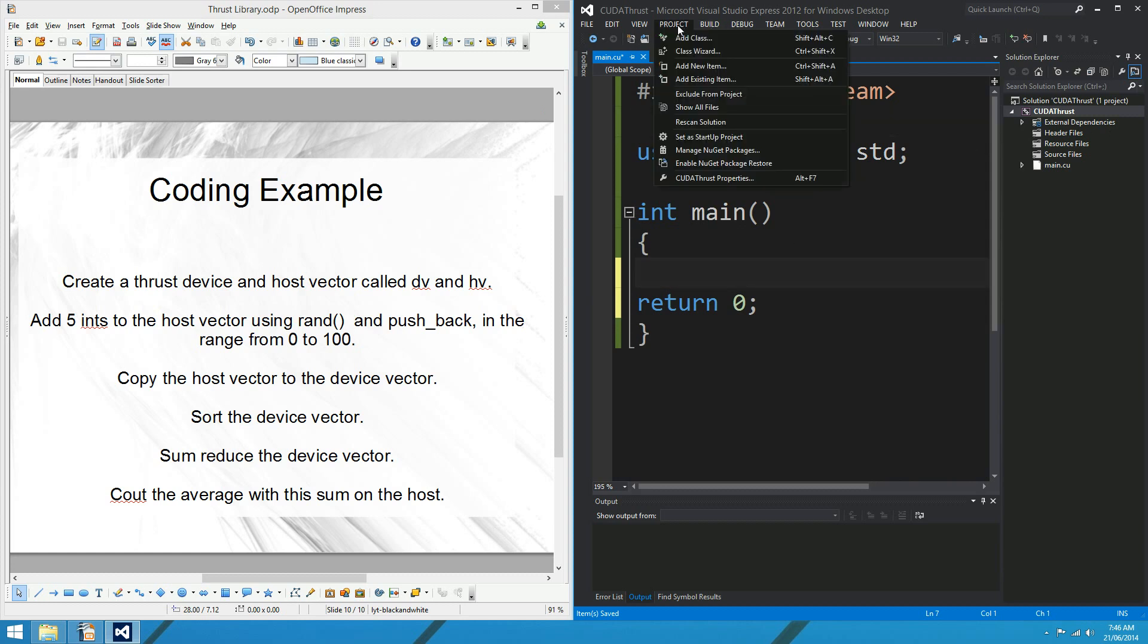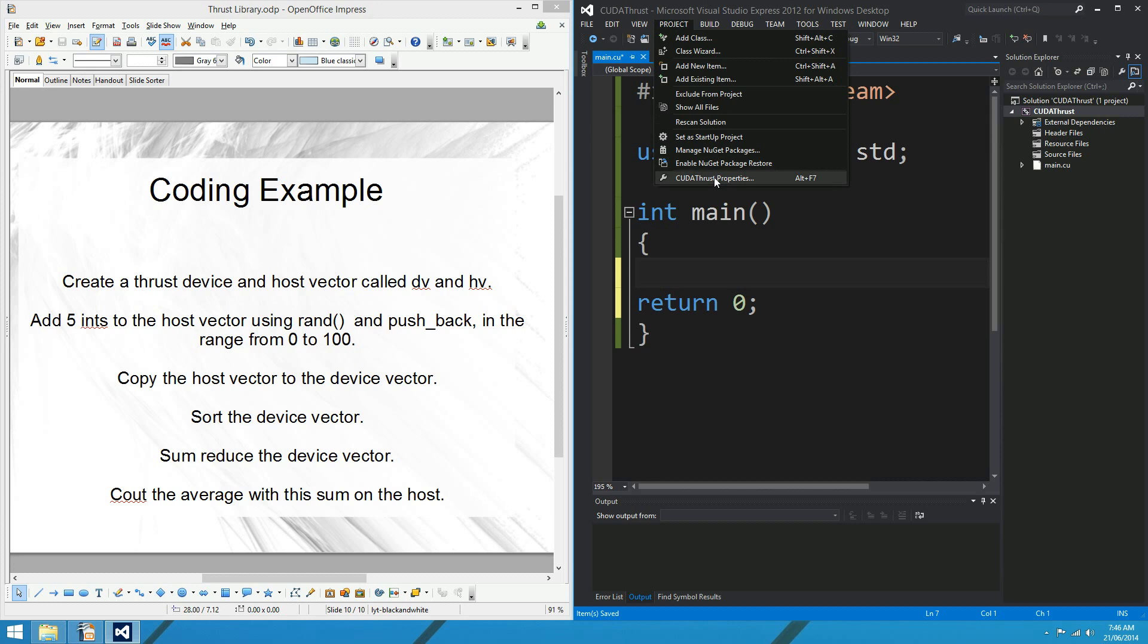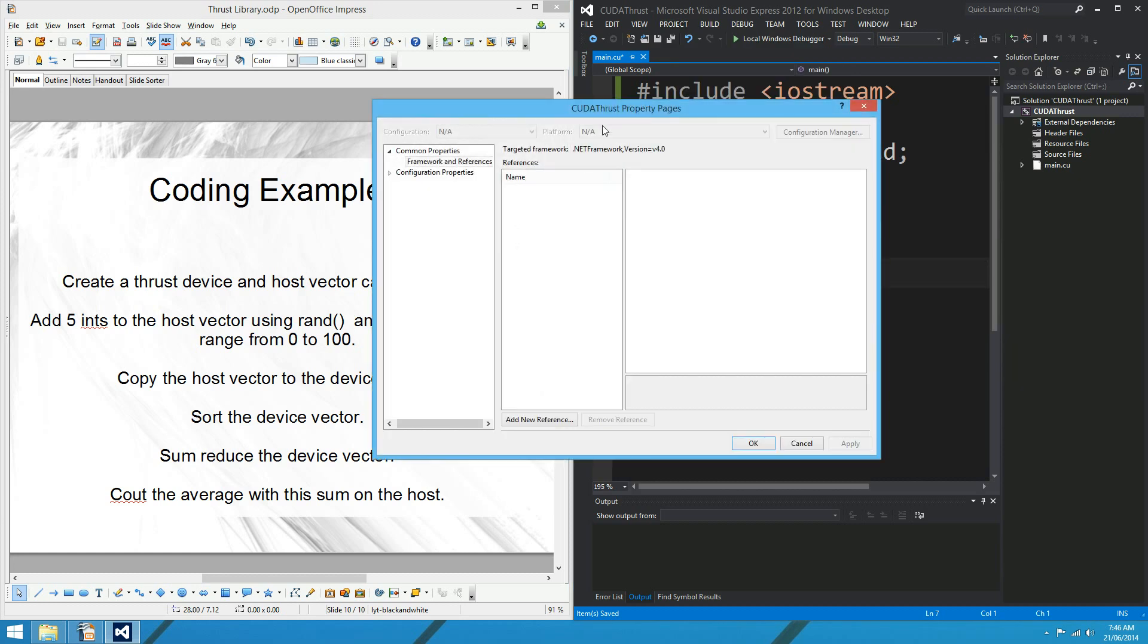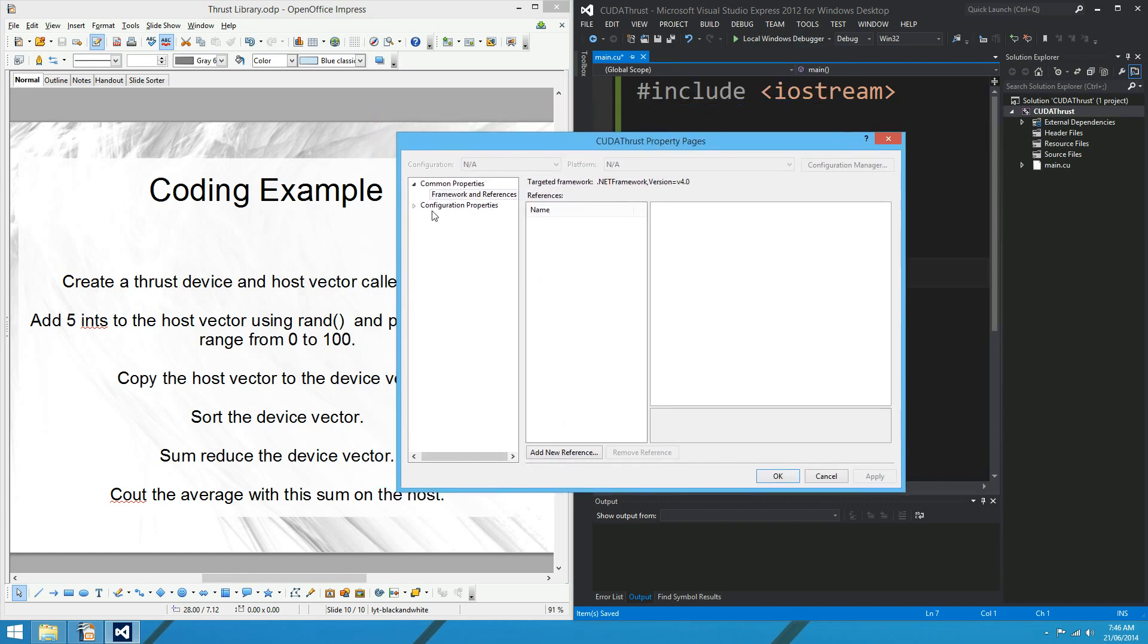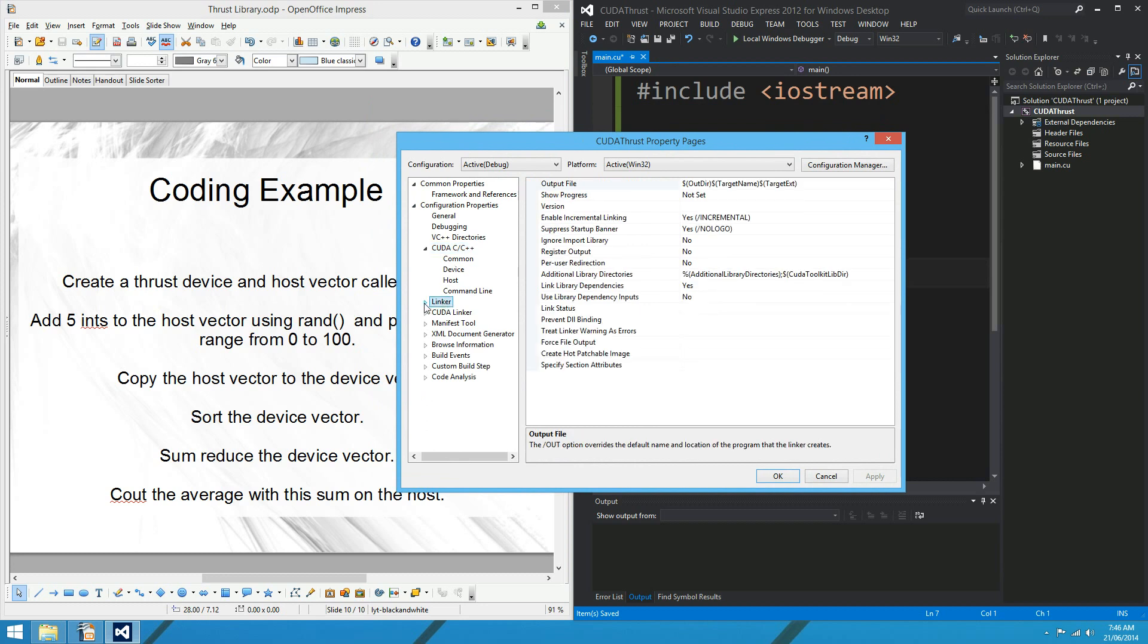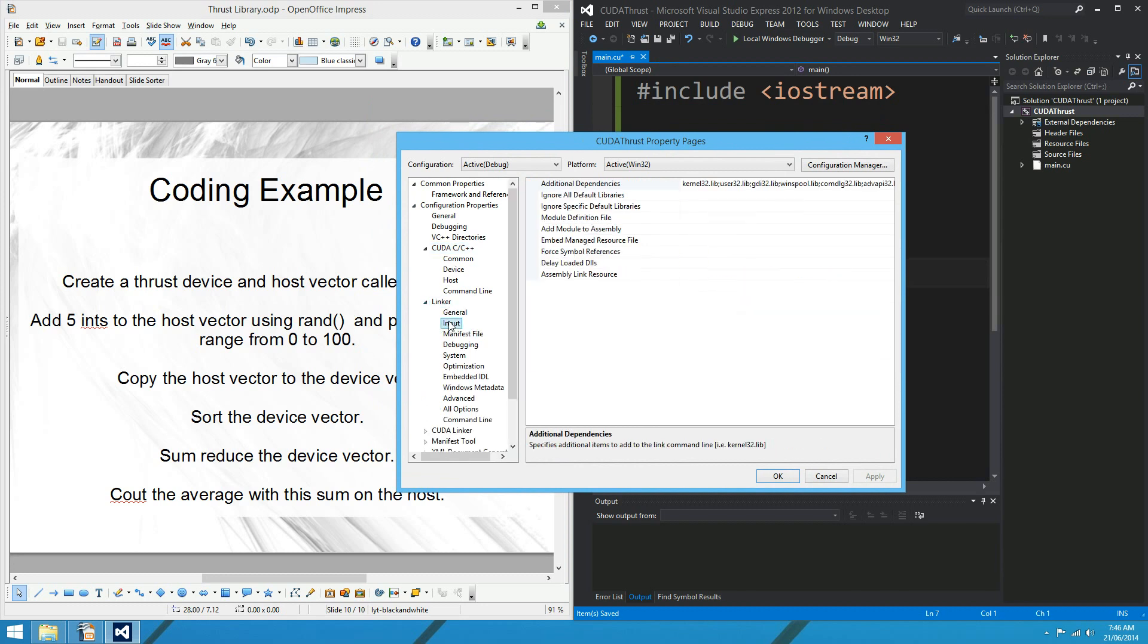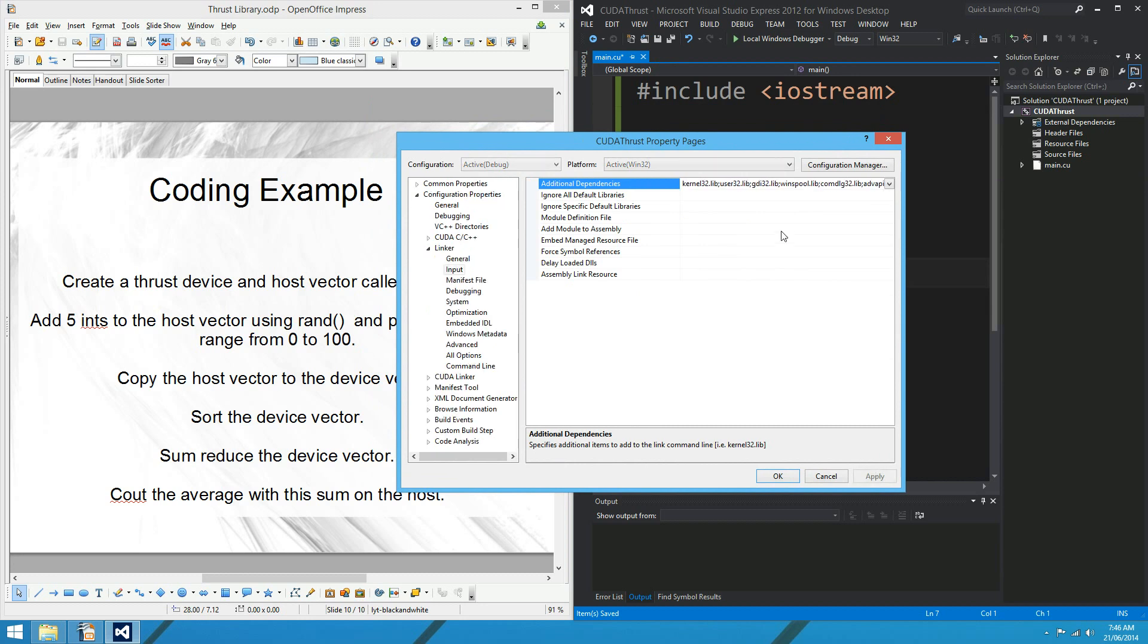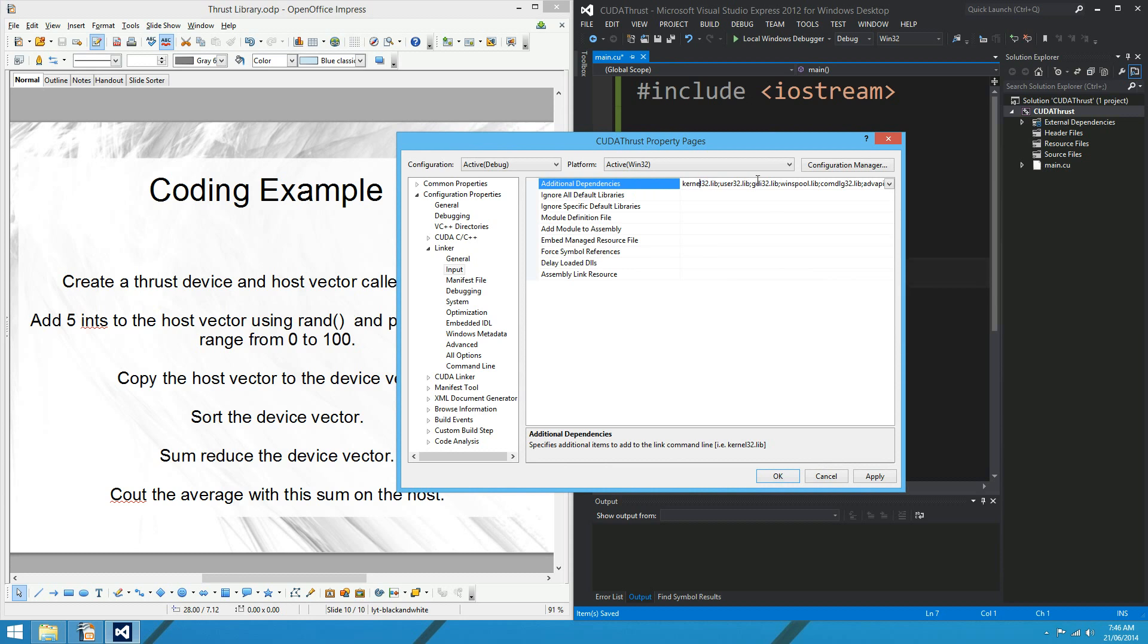I might include iostream and I might use namespace std and int main and return 0. So that's pretty much just a standard little C++ project there.